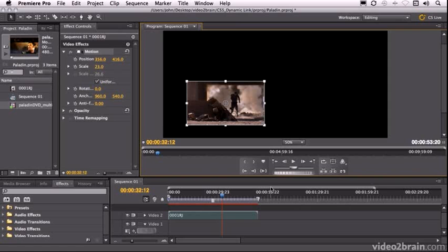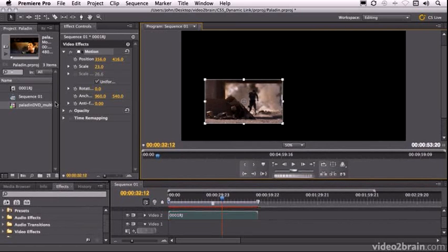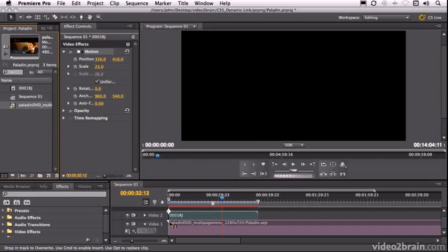Let's just in the effect controls just scale it down. About that size, we can always fix that up in a moment. And now I'm going to take my dynamically linked composition and drag it to video 1. Remember, I haven't rendered this. This has come live from After Effects.